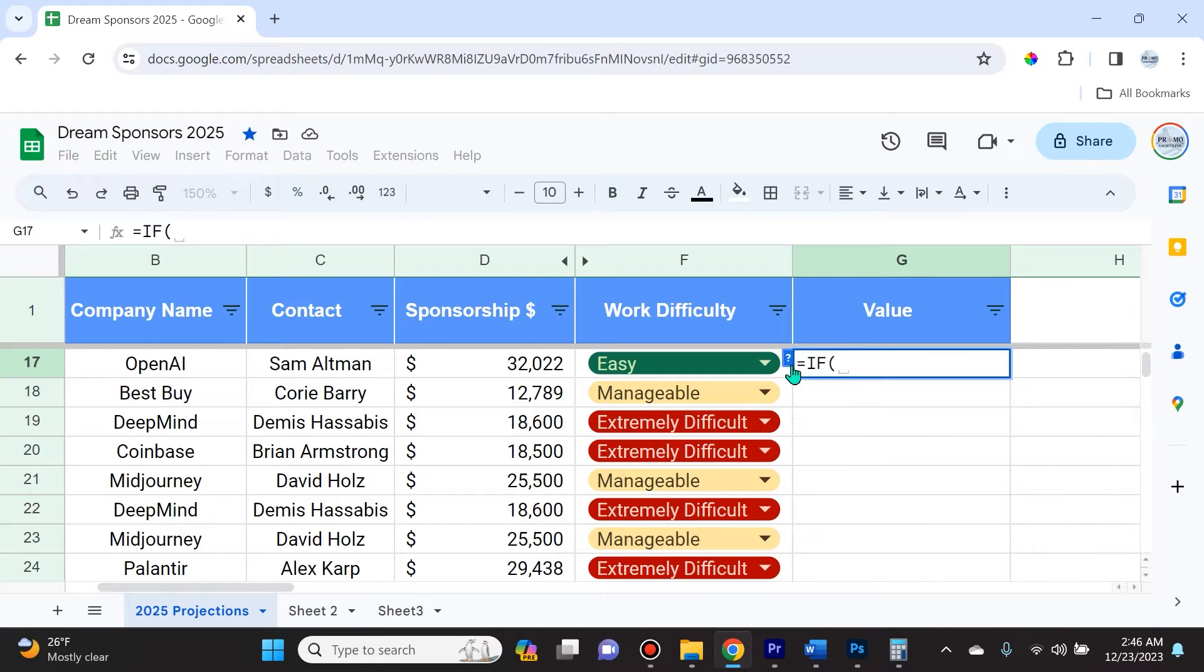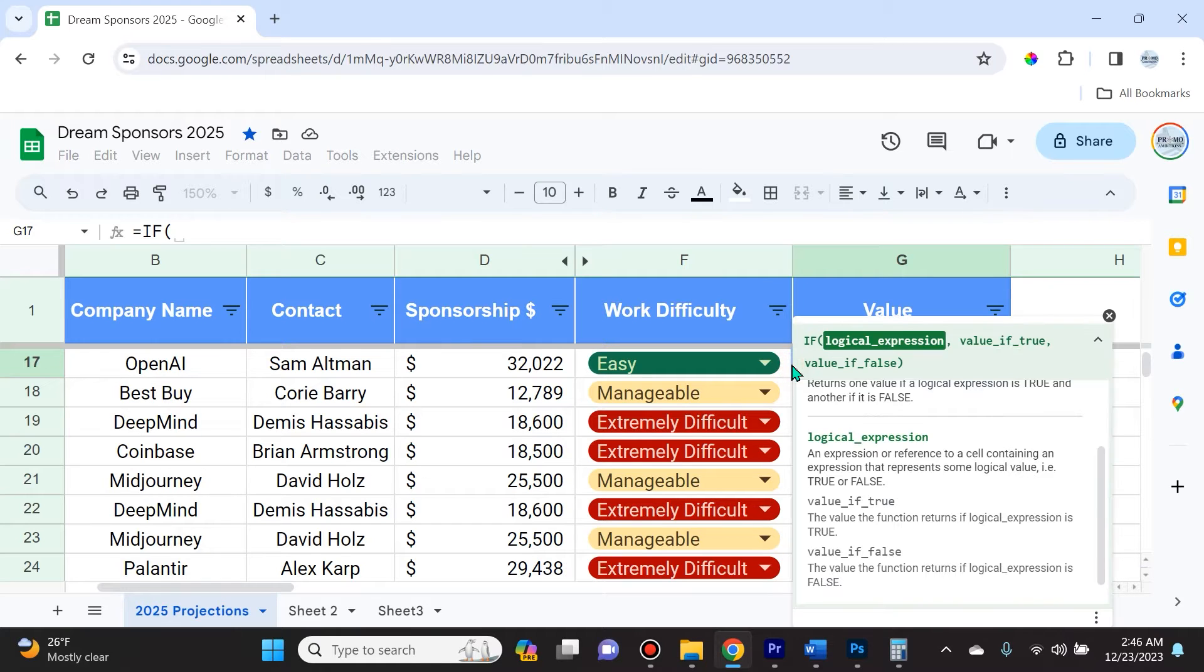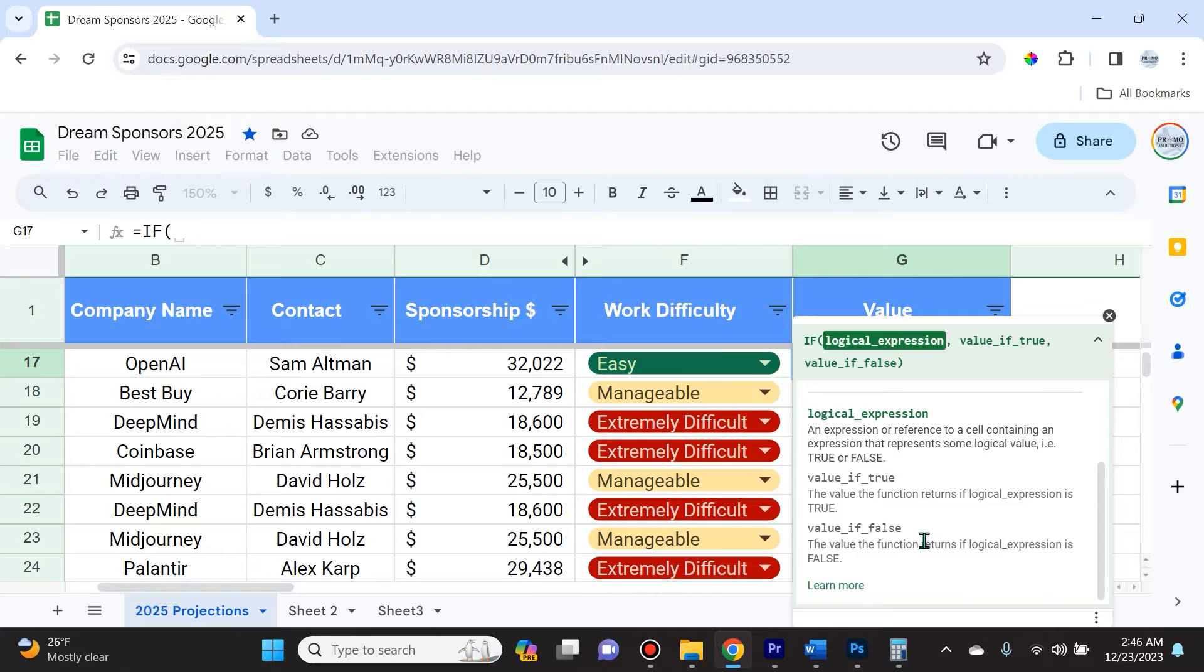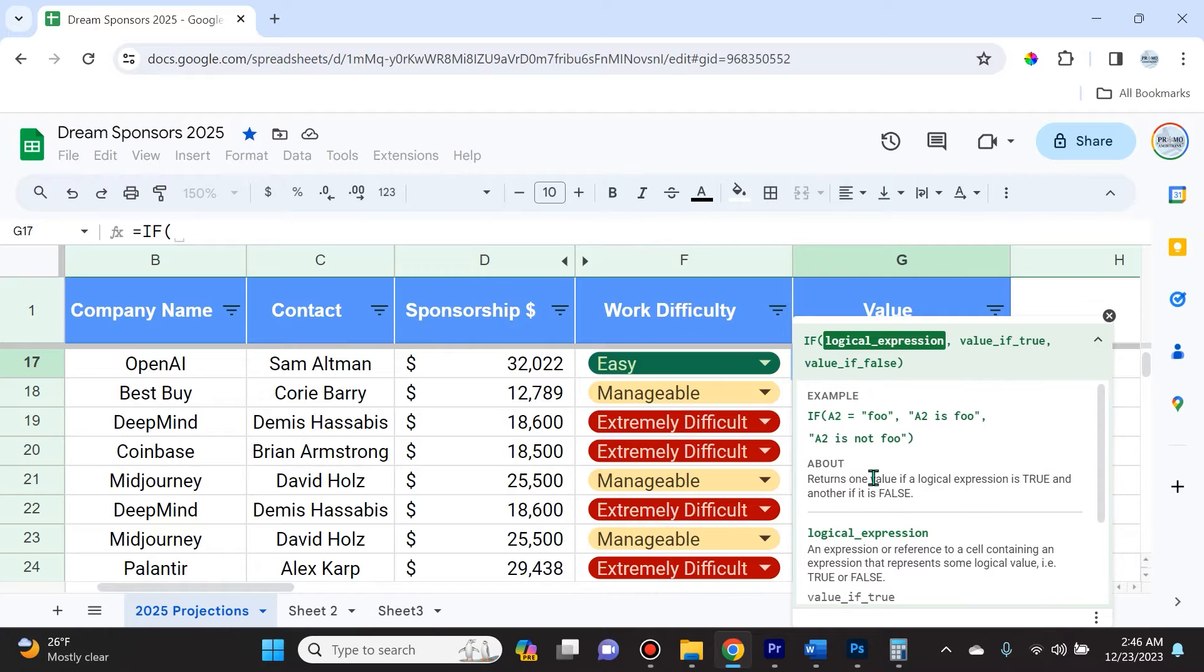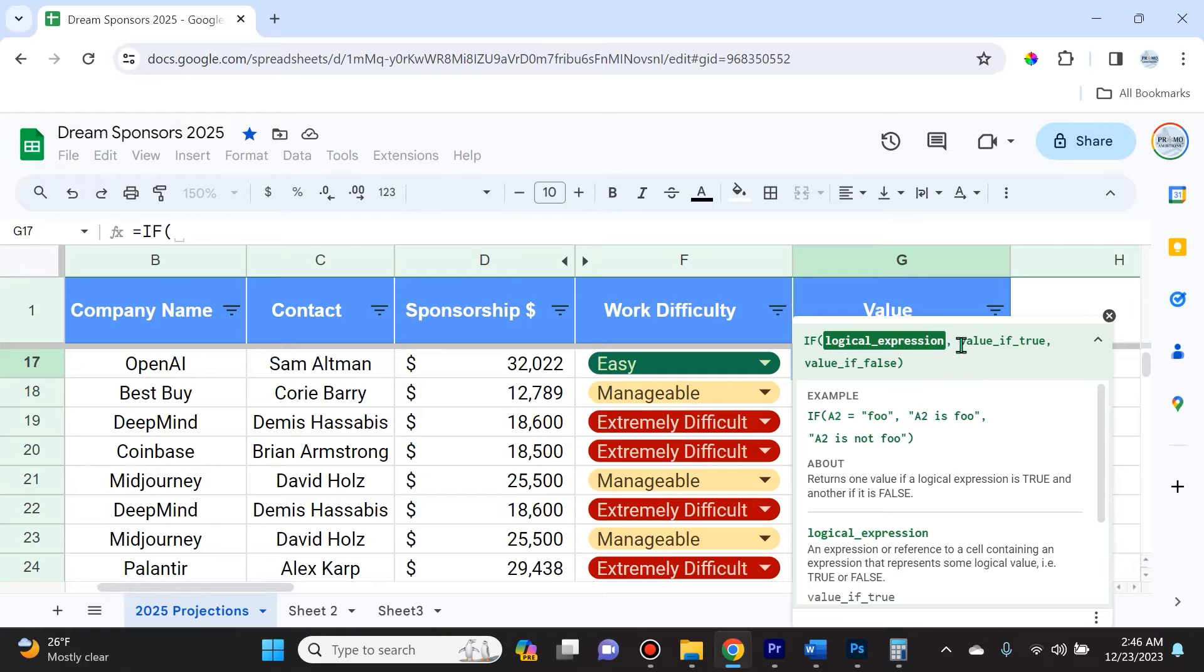If we select this question mark, we'll see explanations for how to use the IF function. It says first you need a logical expression, then you need value if true and value if false. The IF function is used to make decisions based on certain conditions.